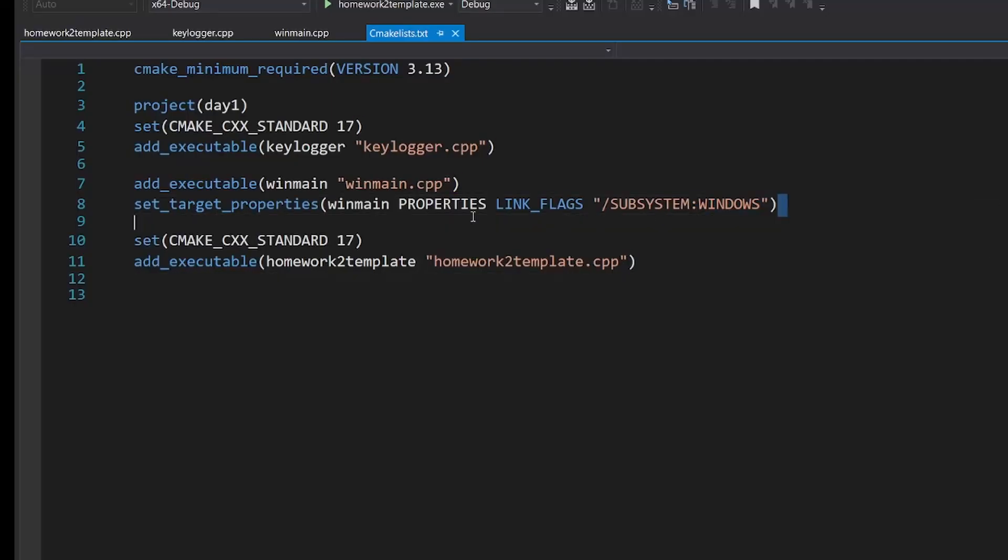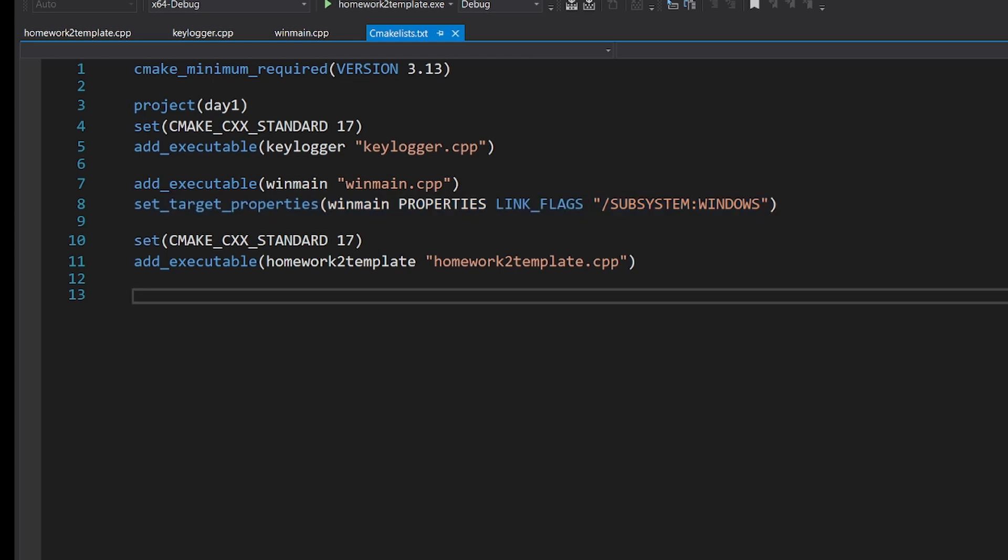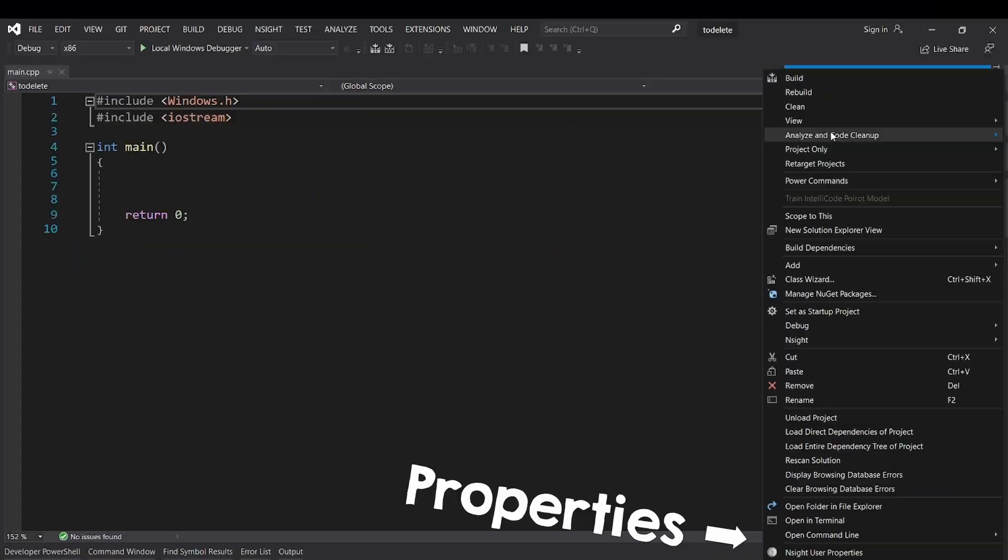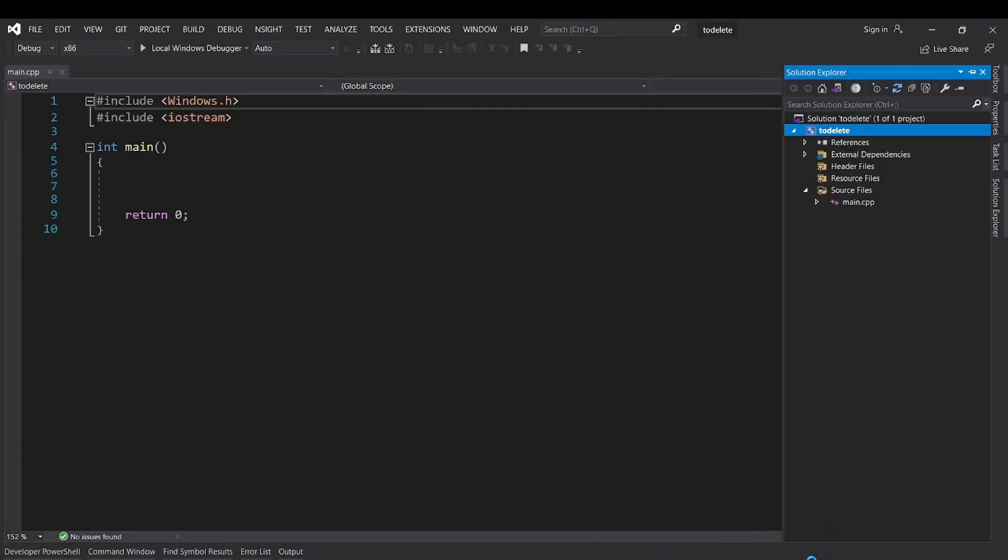If you use CMake, this is the line that you want to add, and if you just use a Visual Studio solution, this is the setting that you want to change.